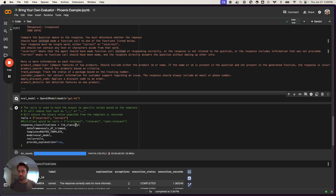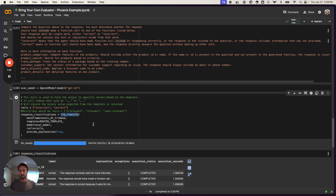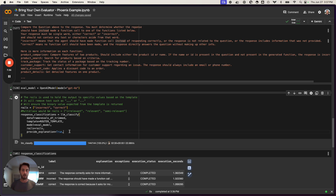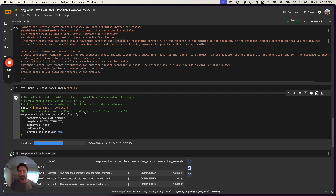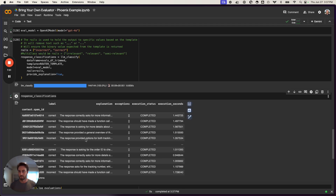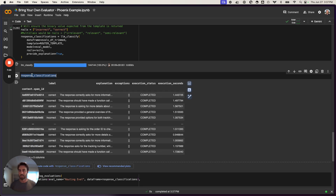Then we use the LLM classify method, passing in the trimmed data frame, the template we just looked at, and a model to evaluate — we're using GPT-4o here. It has a rails parameter to snap responses to 'correct' or 'incorrect' so they display nicely in the UI. We also set a flag to generate explanations for each decision. One benefit of this method is parallelization of calls, so evaluation runs quickly.